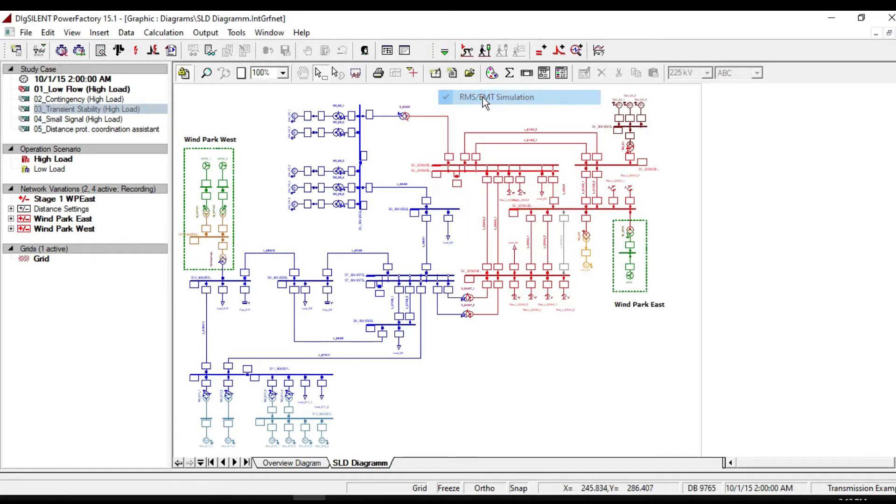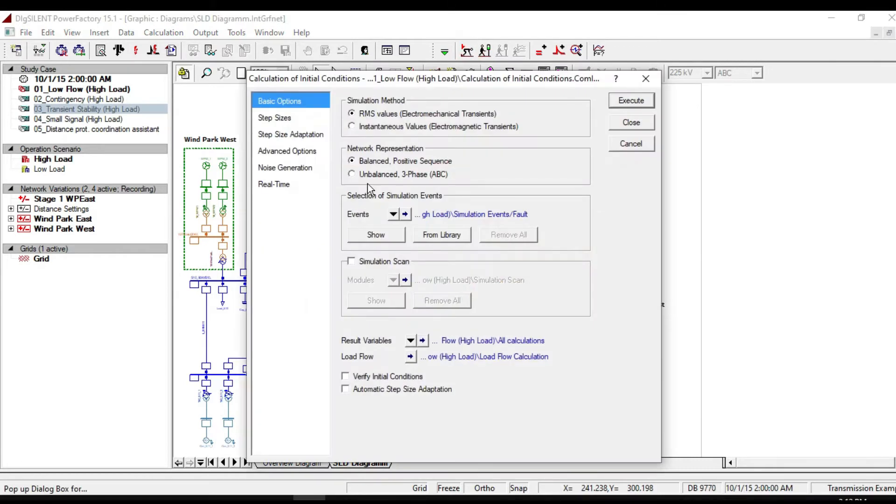If we click on calculate initial condition, you will see different simulation methods.